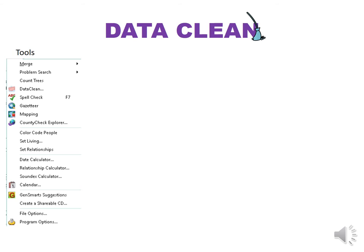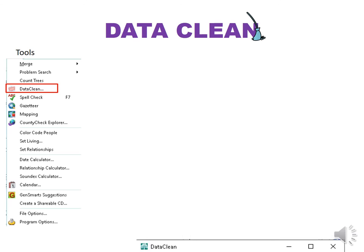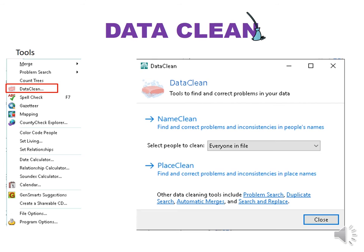We will next talk about DataClean. This is a way to clean up all your names and places. Keep in mind no program is perfect, but I was able to clean up some things quickly and easily. Go to Tools in the top toolbar and click on DataClean. This box comes up and I can clean names or places. Under names, I can choose everybody in my file or choose certain groups to clean. I am choosing everybody.